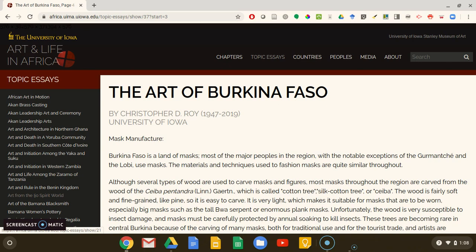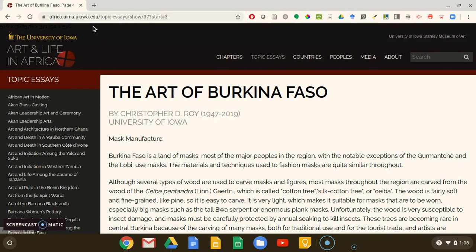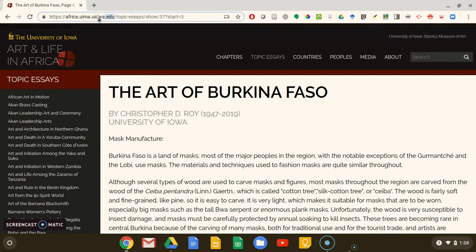Here we see that this site was published by the University of Iowa. Their name is in the top left corner of the page, and if we look at the URL, we can see that it includes uiowa.edu. Having a URL that has a .edu domain lets us know that a university is the publisher of a website.